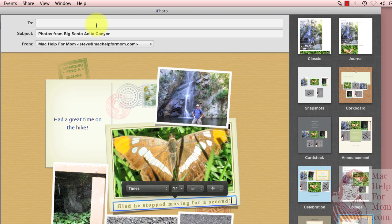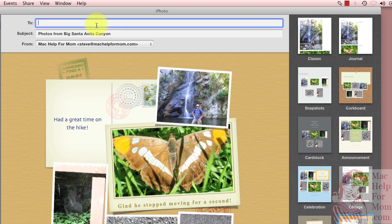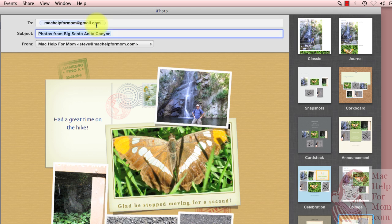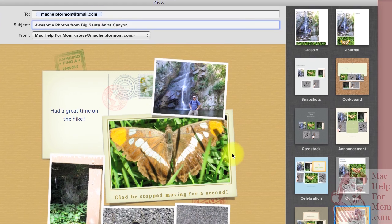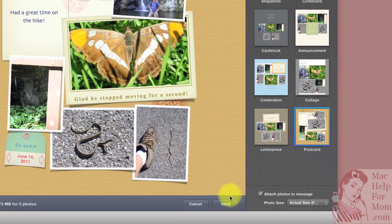go add the recipient's addresses. Maybe edit the subject line that it suggested. And then click send.